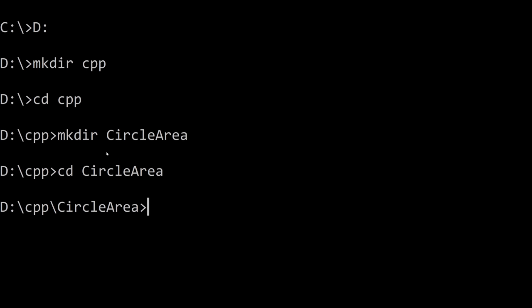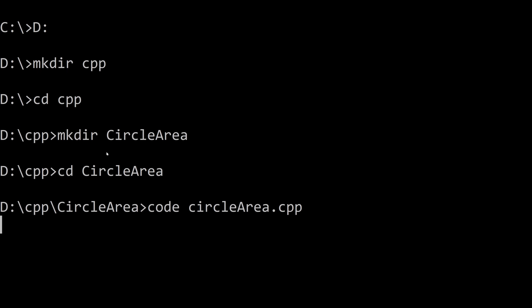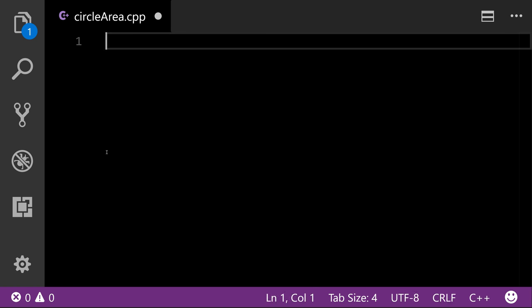Now in here I'm going to open up Visual Studio Code to write our code. So I'm going to type code and then I'm going to give it the name of the file I want to create. And so I'm going to call this one also circle area but I'm going to end it with dot CPP. Again that's very important all your C++ code should end in dot CPP. So now you can see I've got my editor open and I've got circle area where I can start typing my code.